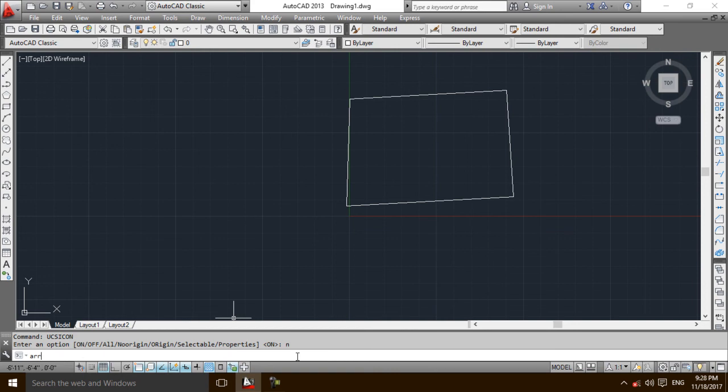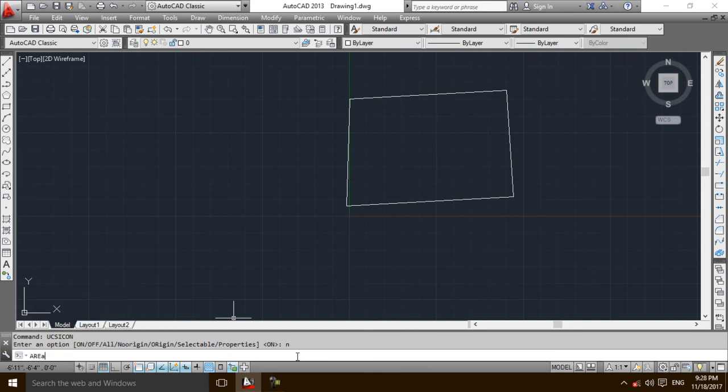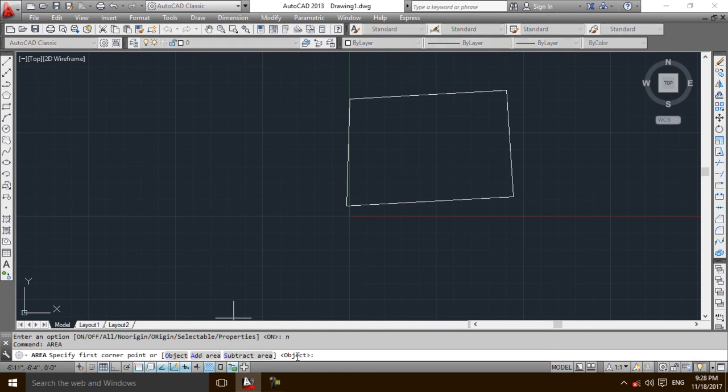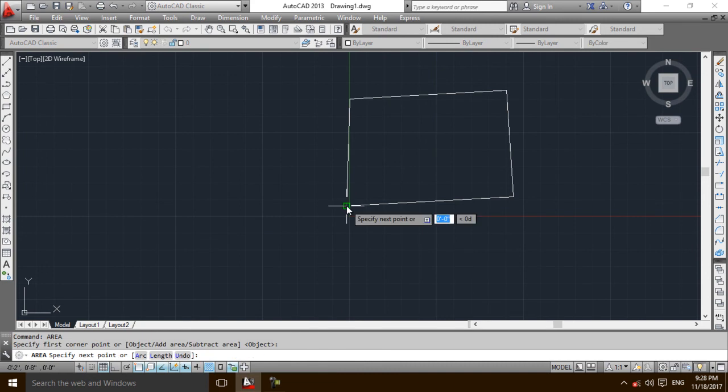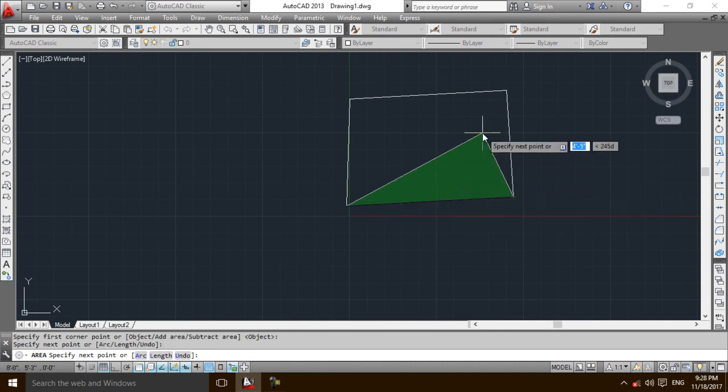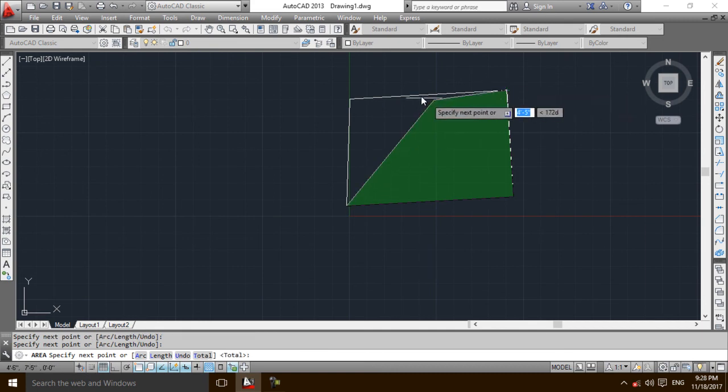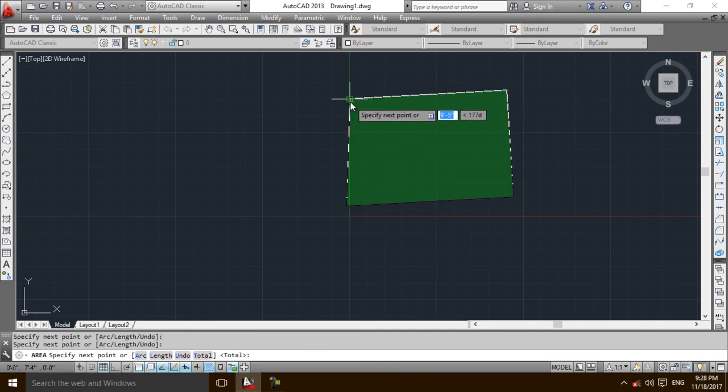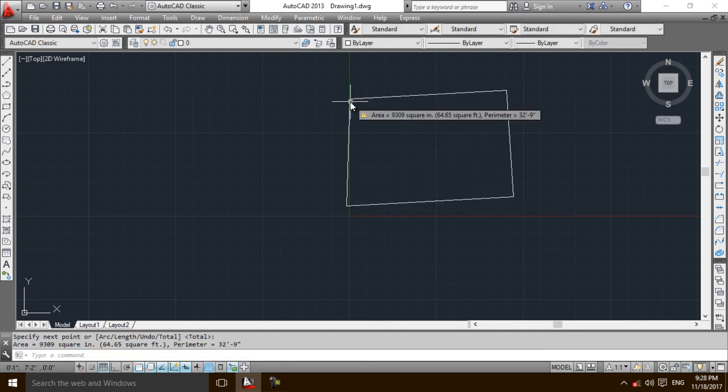Then I will select the object. Select the first point of the object, then I would select the next point of the object, next point, and the final point. The area which you are now seeing, this green area, is the area of the plot. Now I will press Enter.